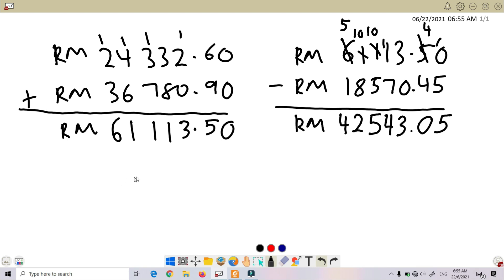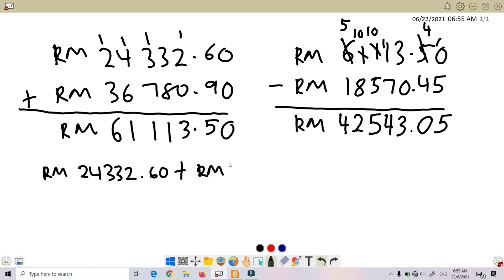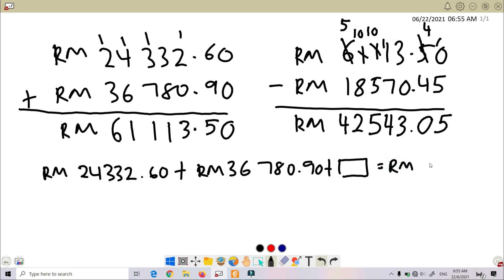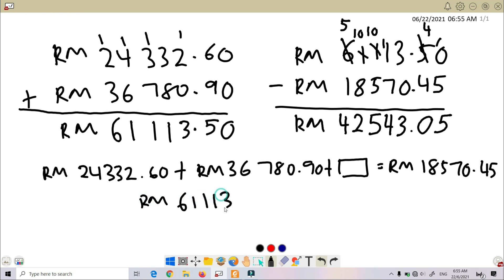So we go back to the question. Just now we already added these two numbers. So we get RM 61,113.50.